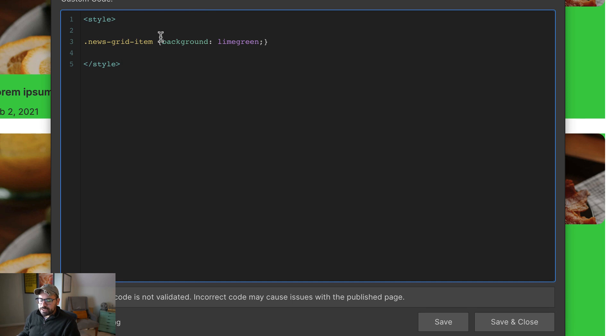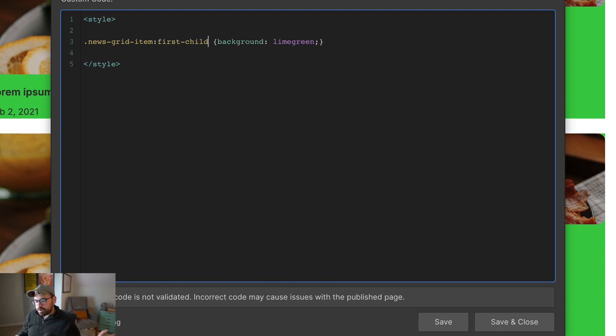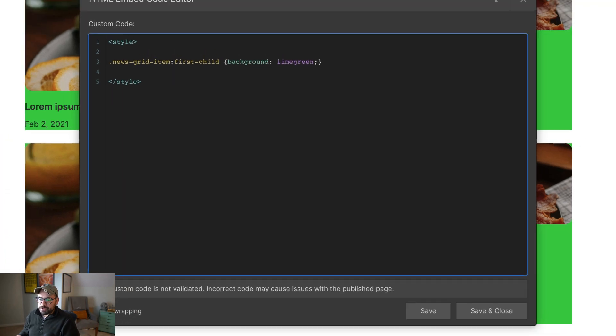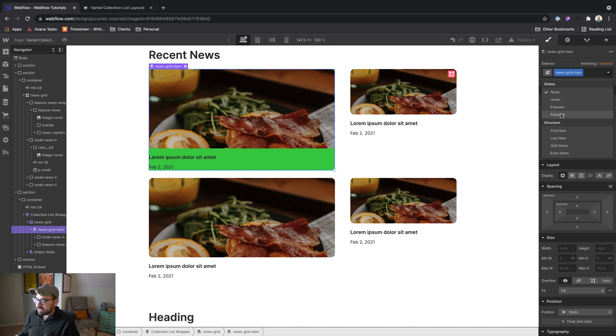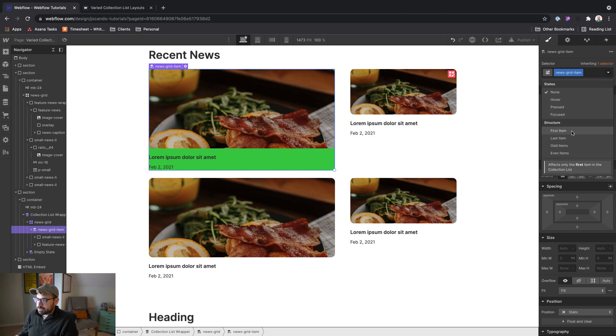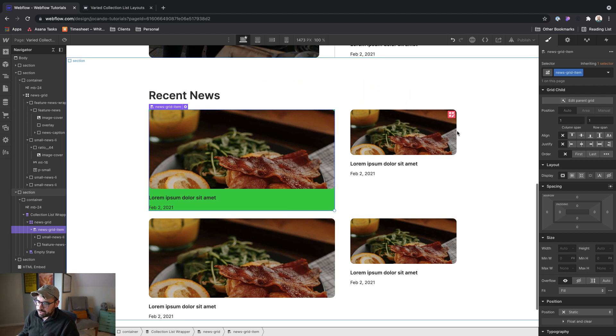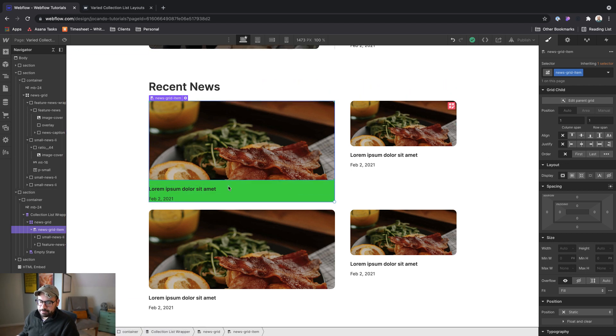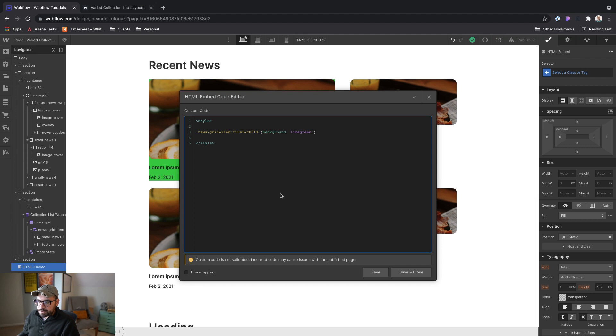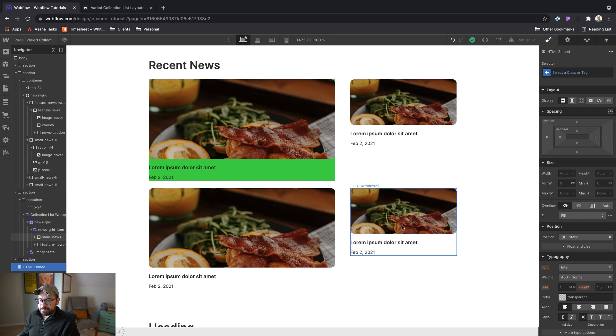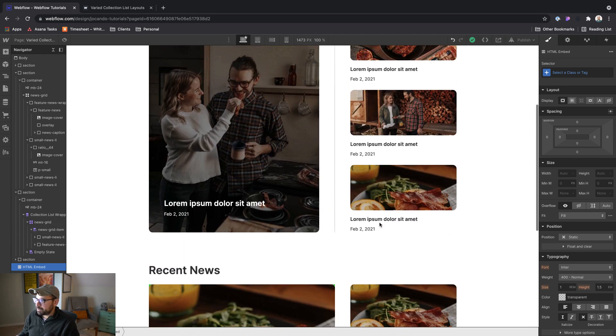All right. And then we need to target the first item. So that is done with the colon first child. So that's essentially what Webflow is going to spit out. If you use news grid item, if you click on first item, that's the exact same thing that Webflow is going to spit out when it shoots out the CSS. So now we're only targeting the first item here. And then what we want to do is we want to make sure that it's taking up the three column spans, or three row spans, excuse me. So I'm going to publish this.